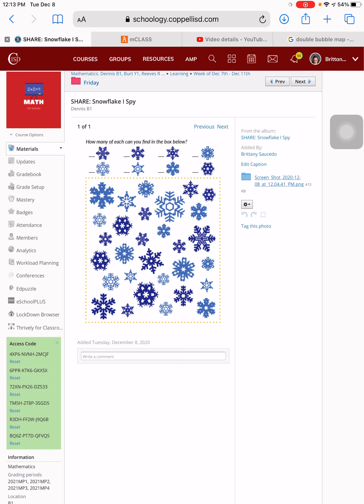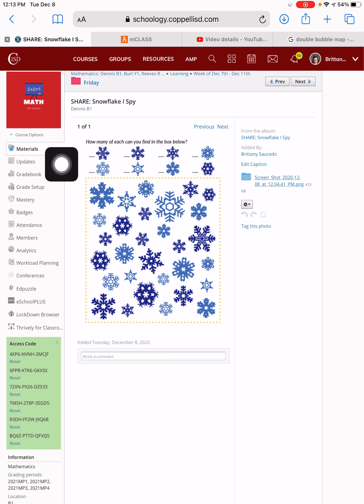Hi, first grade, and happy Friday! What better way to end our week before winter break than by playing iSpy with snowflakes? Today, you are going to be completing a snowflake iSpy game.